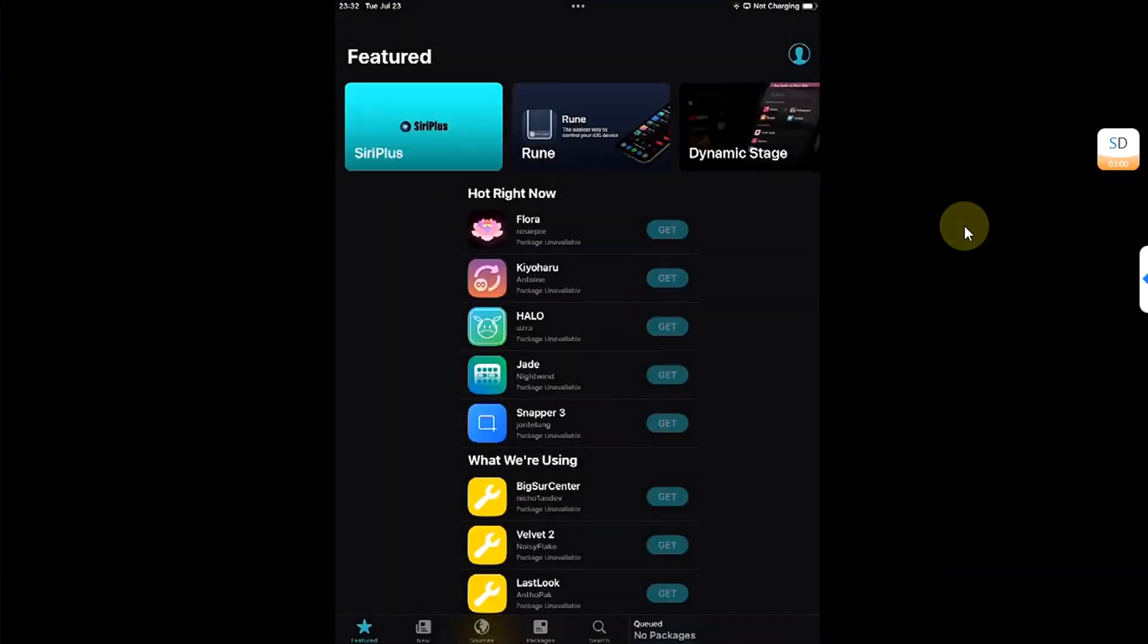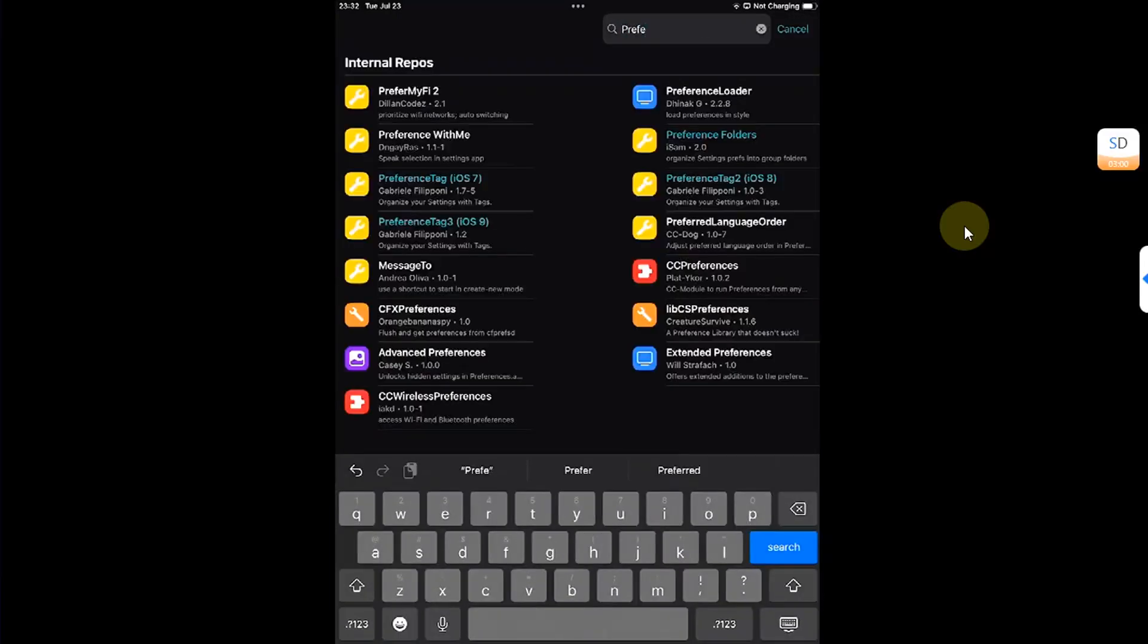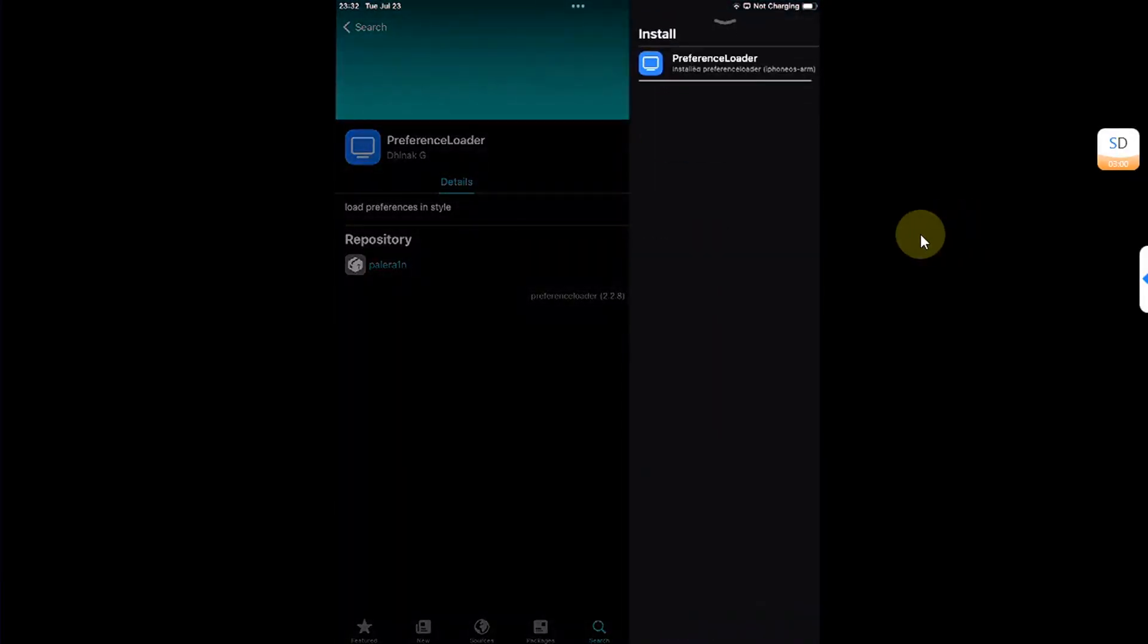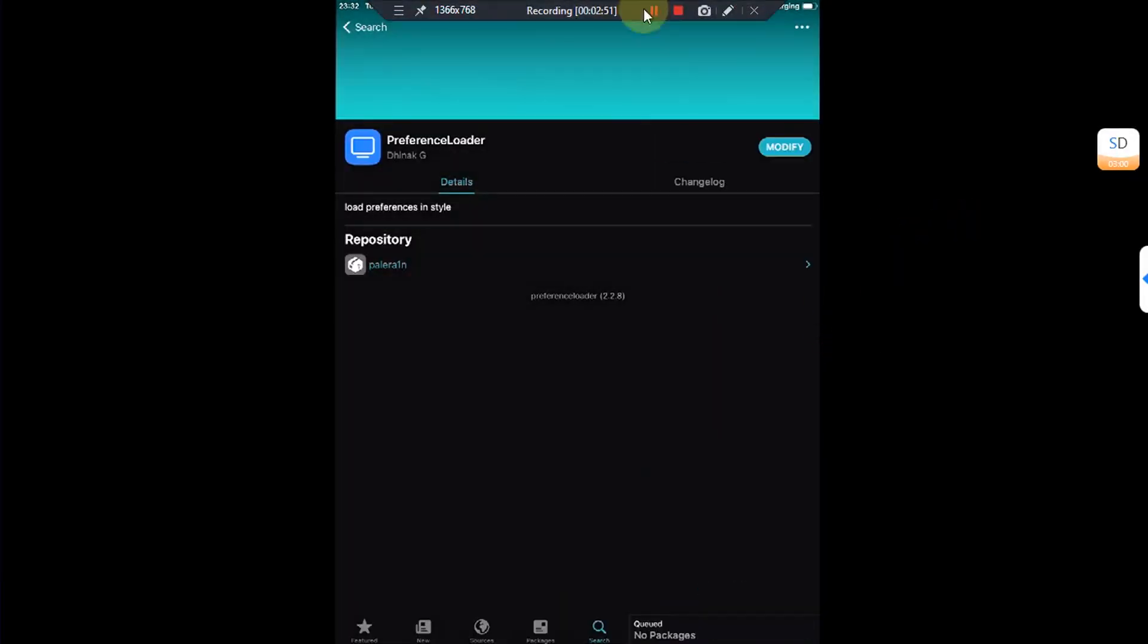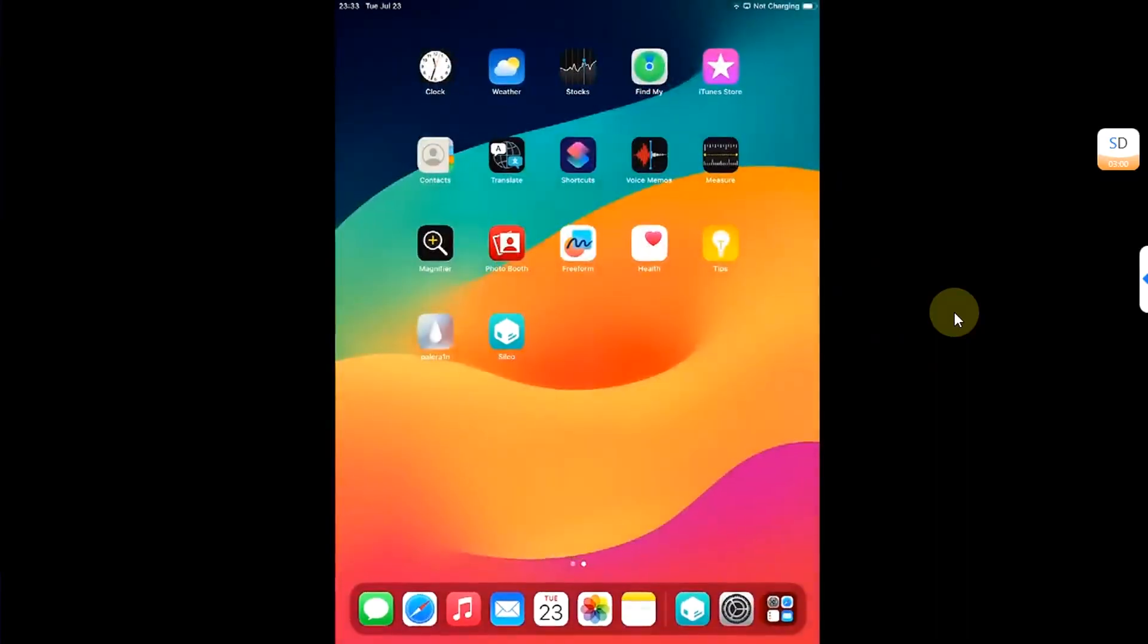And install preference loader by searching for it, so that you can see your installed tweaks in settings. Once done, hit done. Now you are ready to install your tweaks.